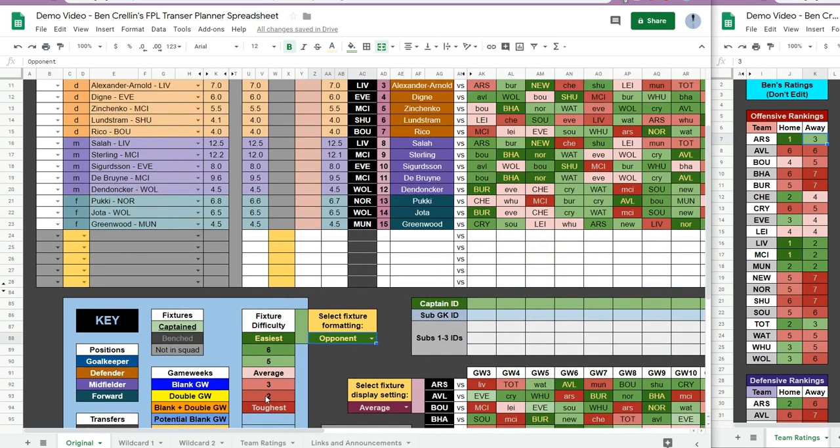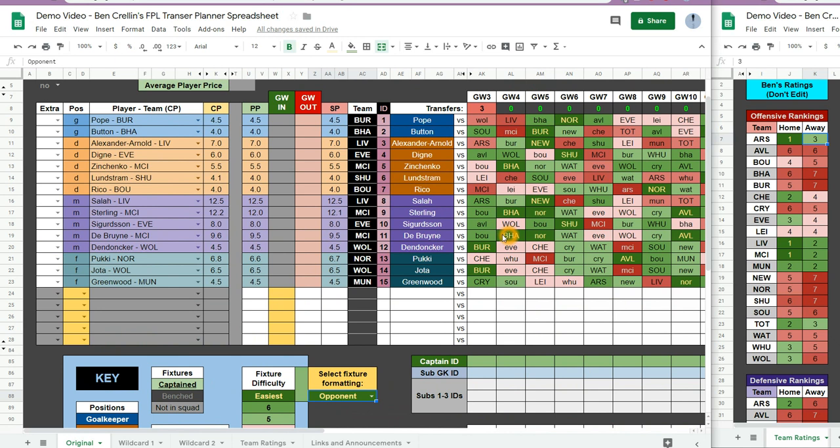And there's also a simplified version of the formatting which you can select here which just formats it based on the opponent's rating.